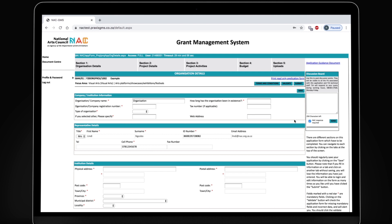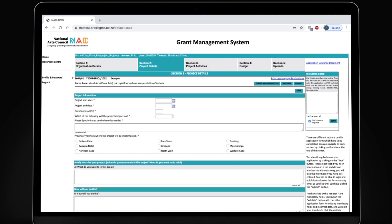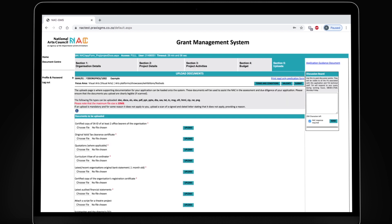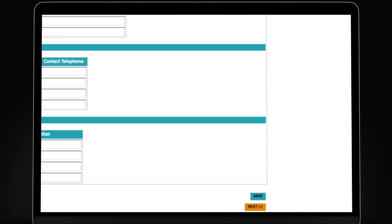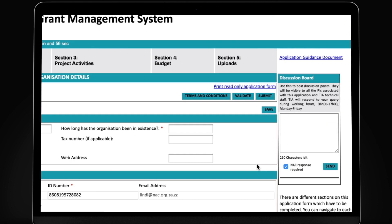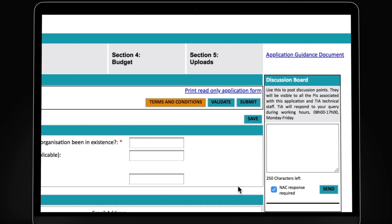All applications have five sections: applicant details, project details, project activities, the budget and uploads. You have the option to either use the next button at the bottom or click on the tab at the top to move between pages. While filling in these sections and uploading supporting documents, remember to check the terms and conditions, validate your form to make sure all is correctly filled in, save your information and then submit.